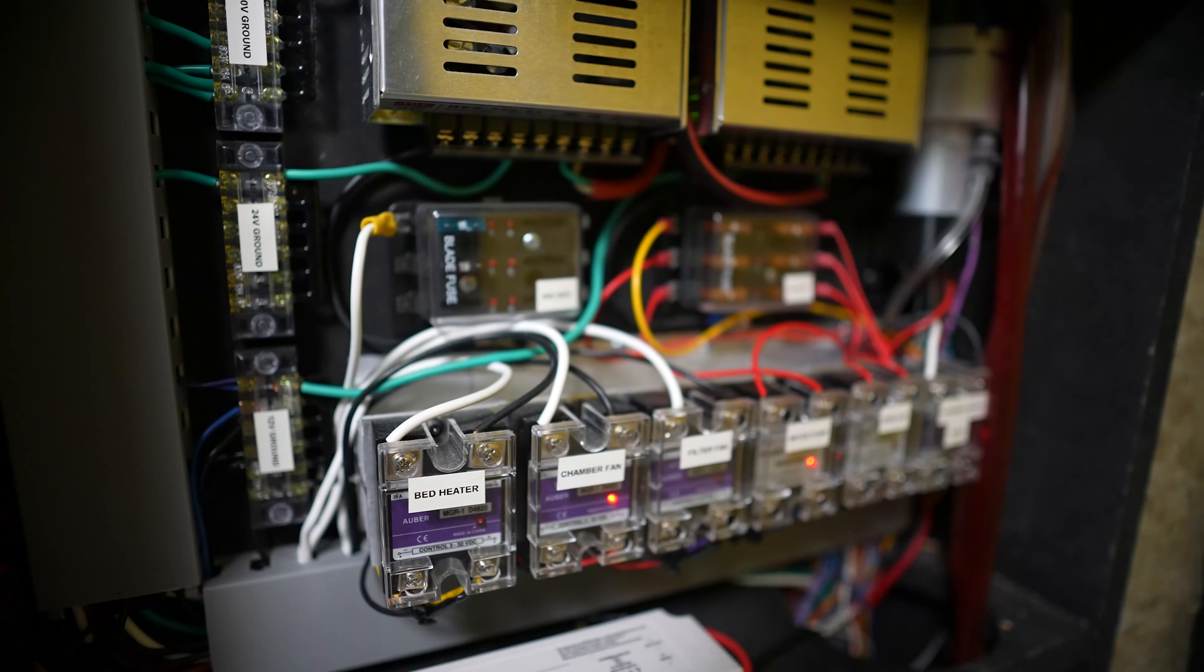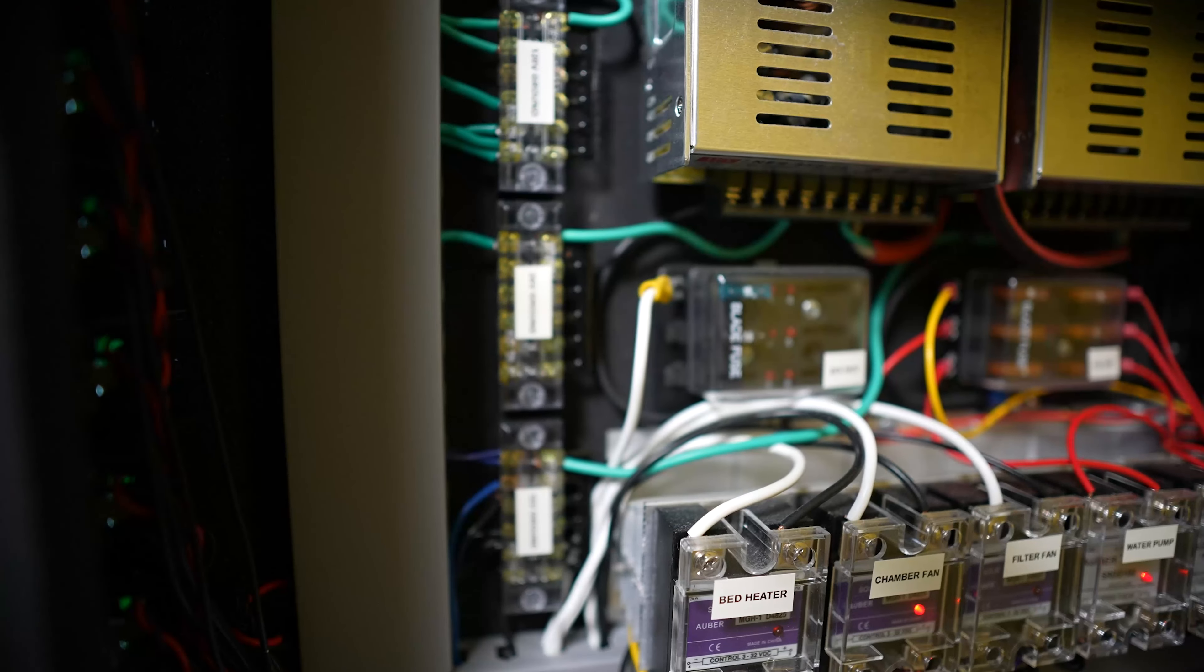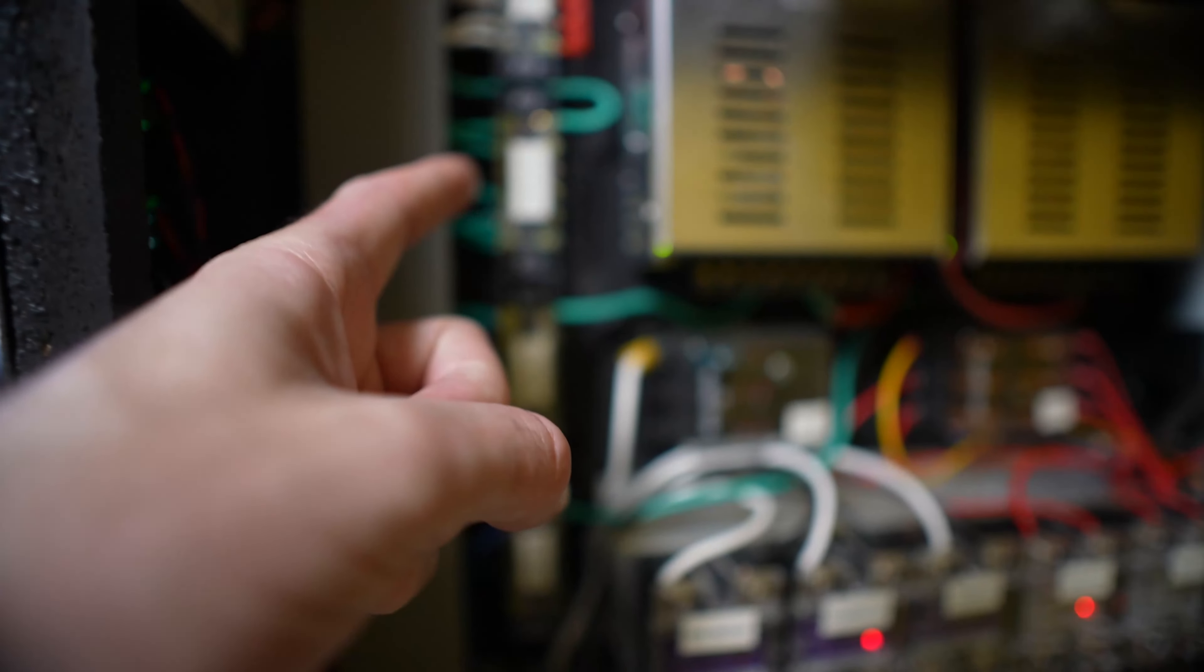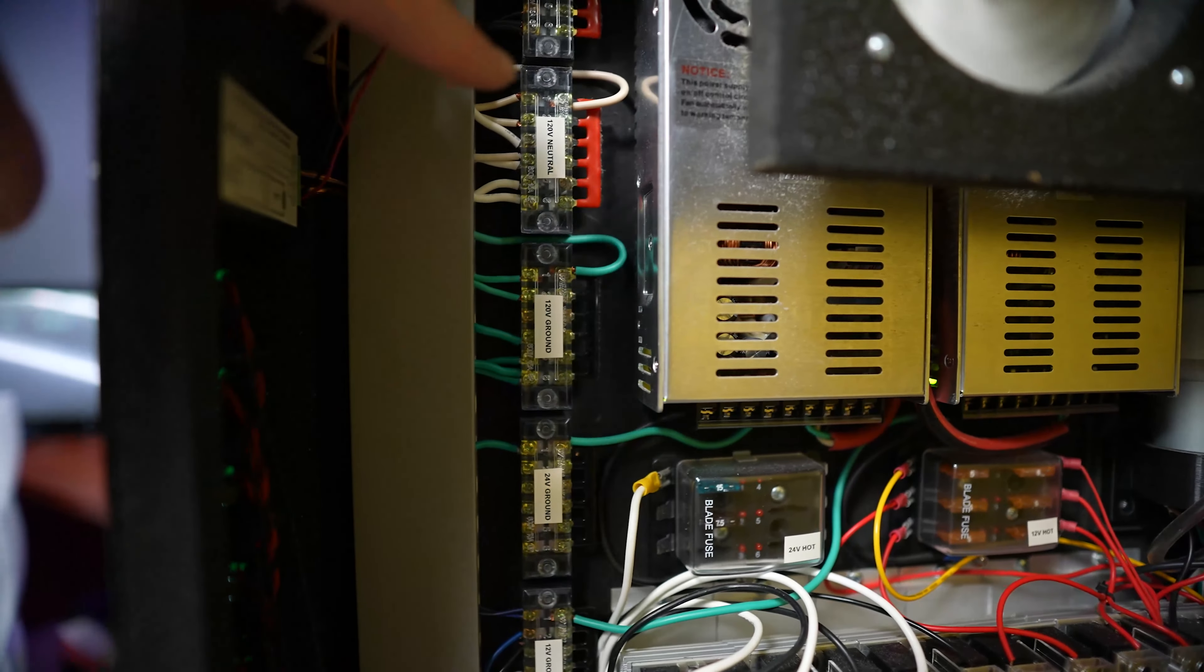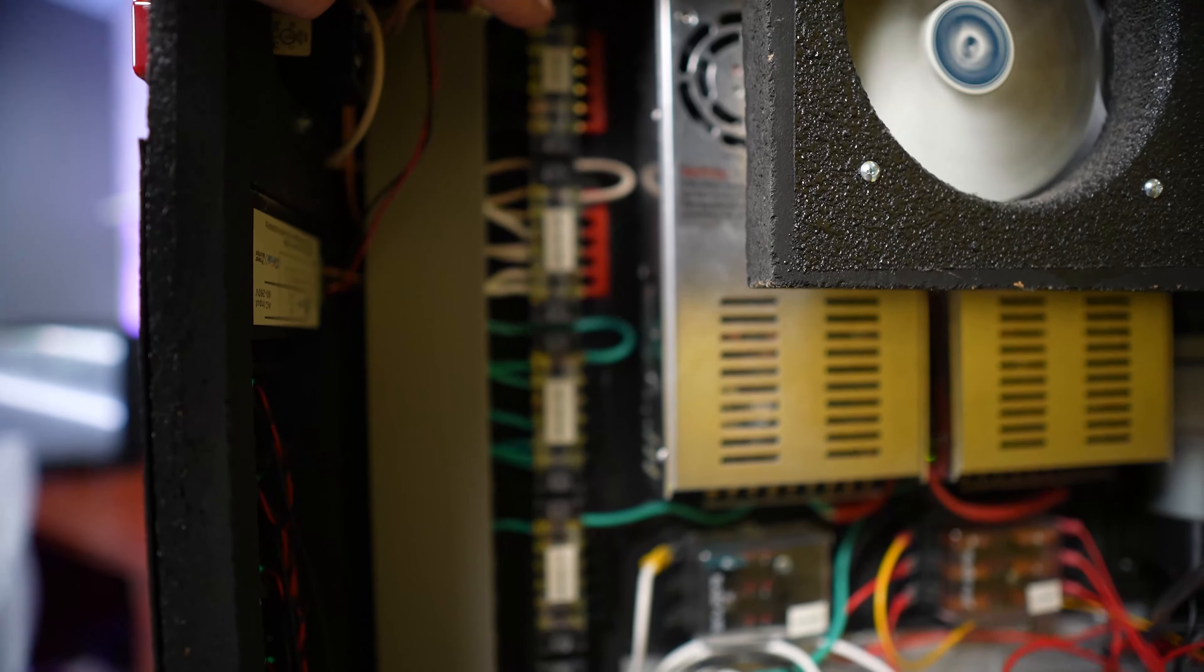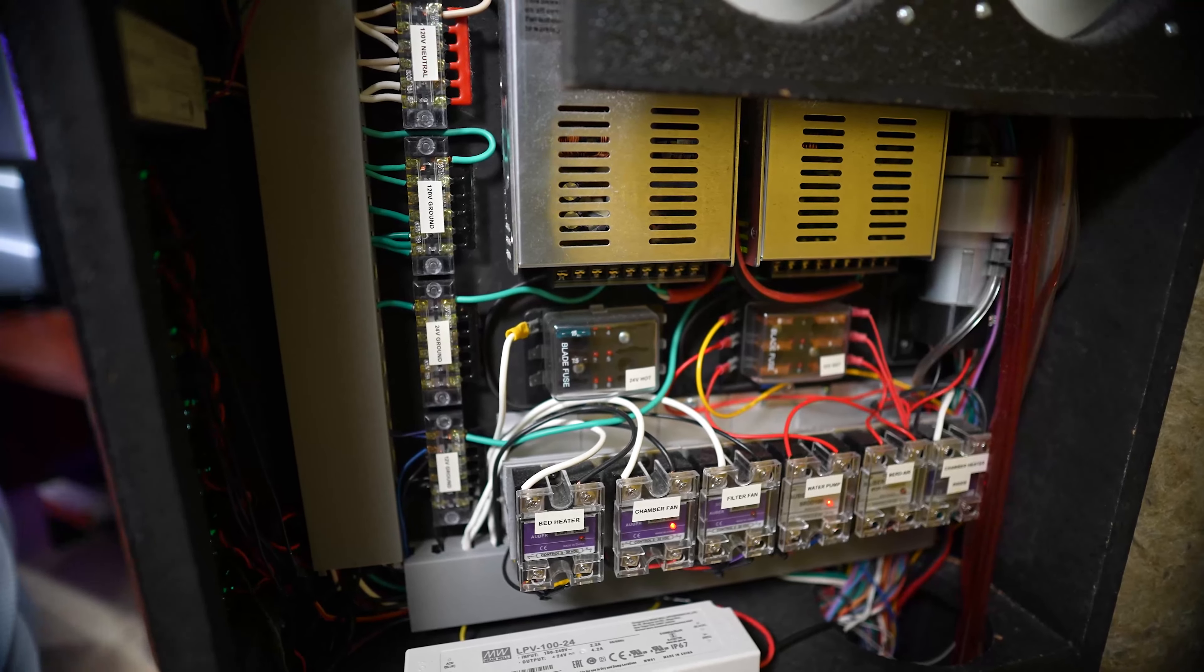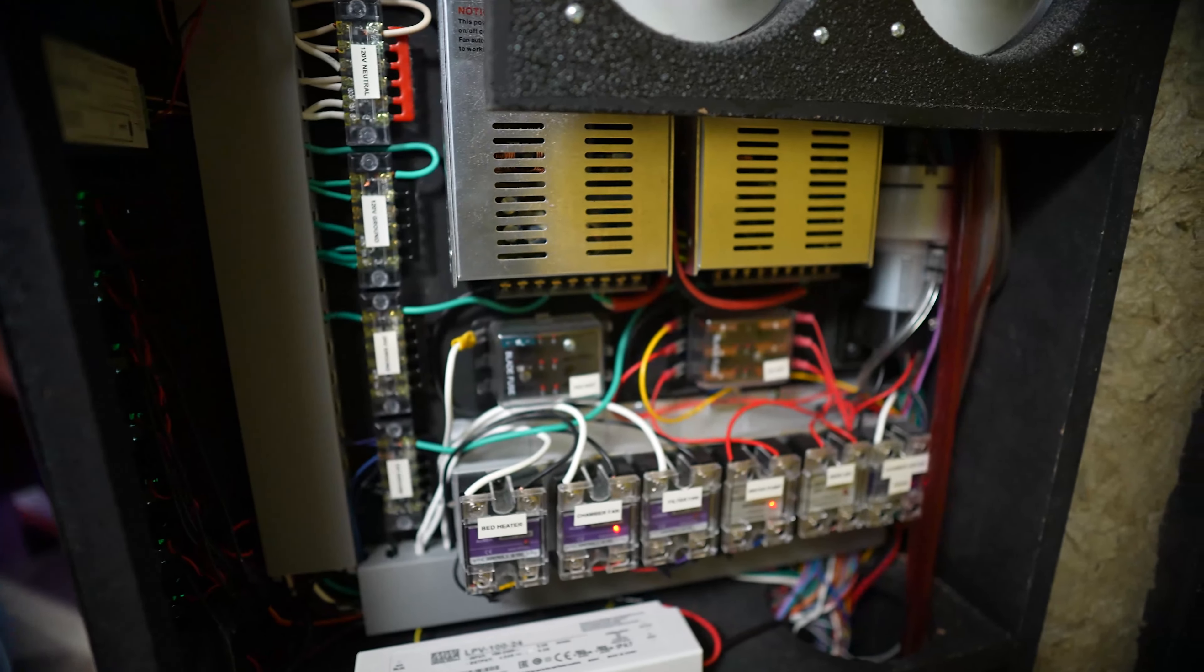I also have some terminals over here for 12 volt, 24, 120. There's 120, hot and neutral. You can see the bed heater right there heading in a corner.